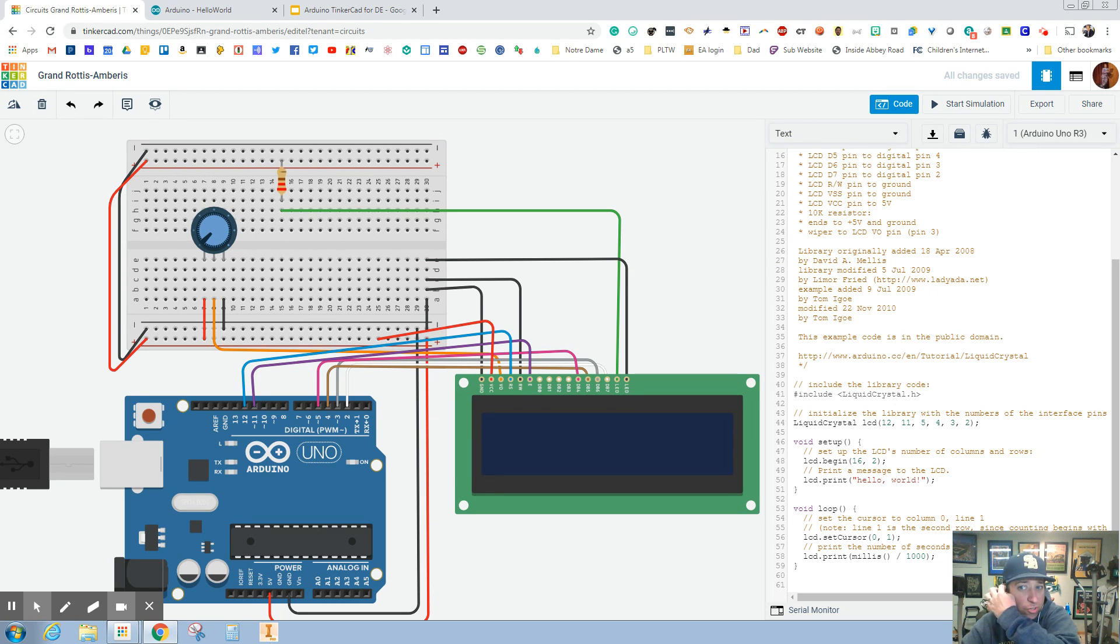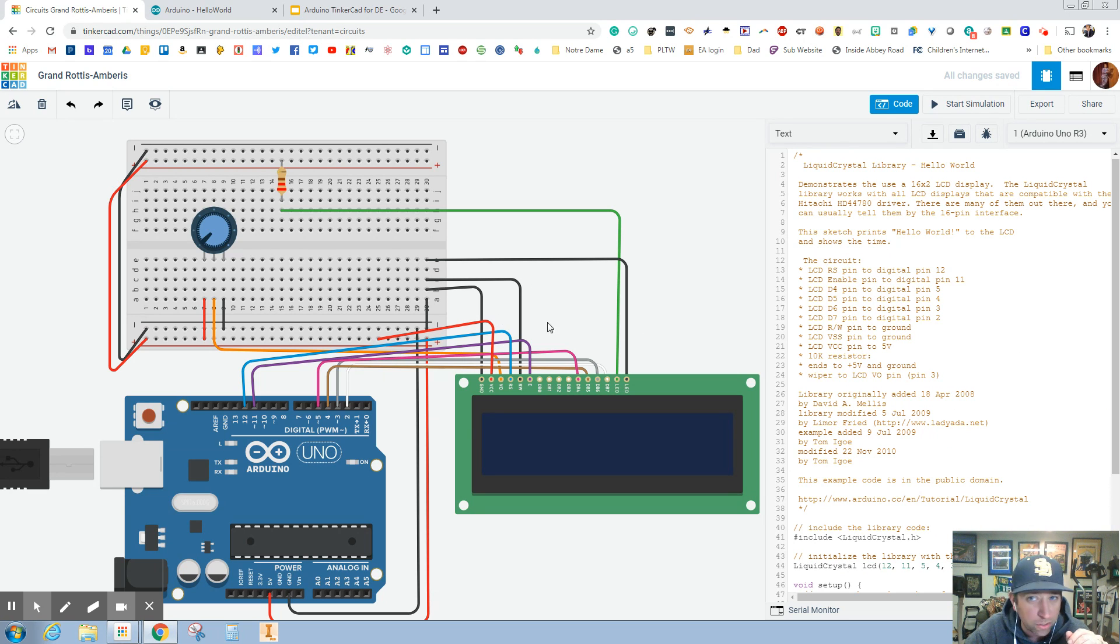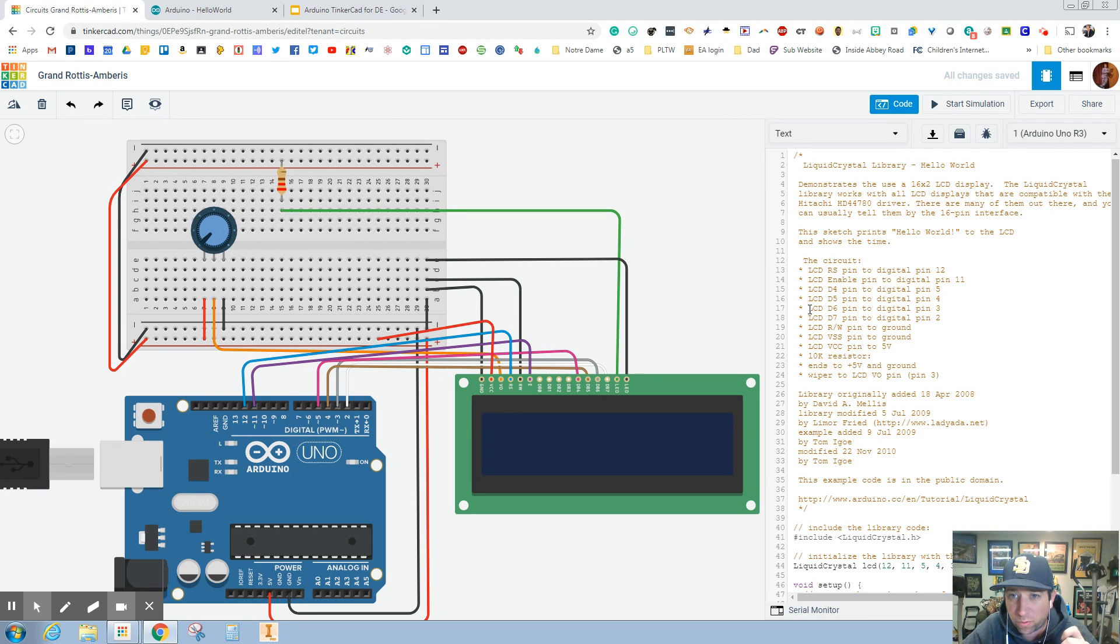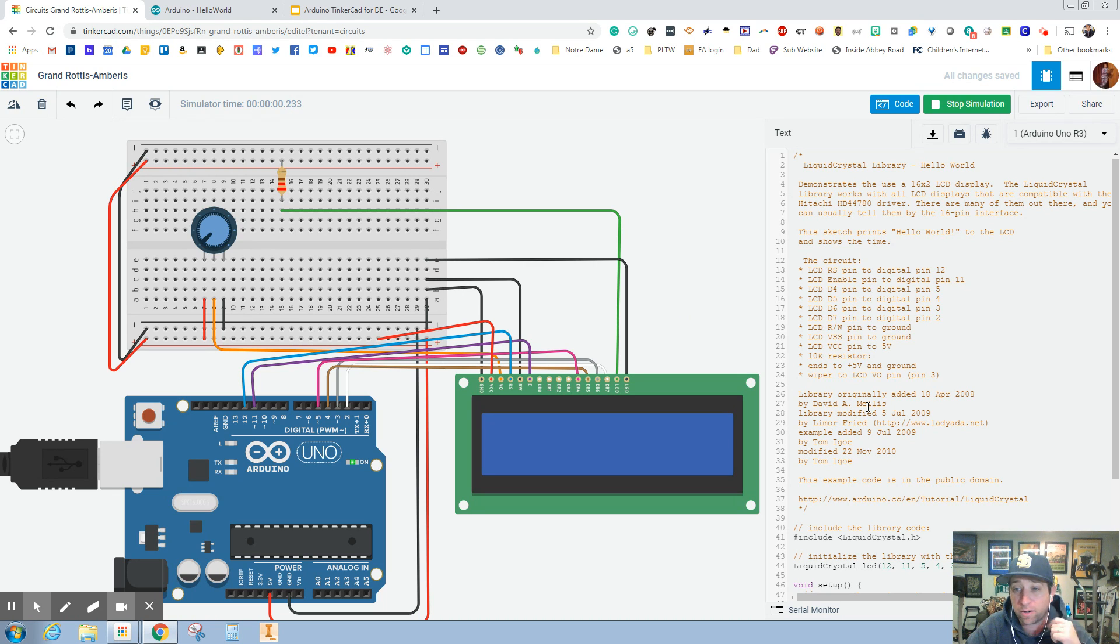One easier way actually is if you copy and paste the code a little bit earlier, then you're not flipping back and forth between tabs or slides. You can just go right off of here. If I hit start simulating and I don't get an error, that is first a good sign.